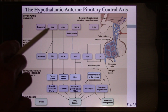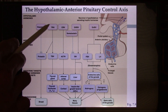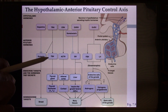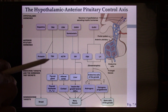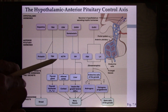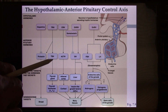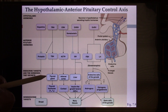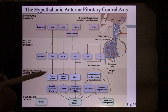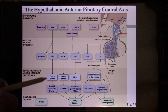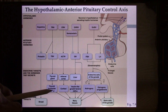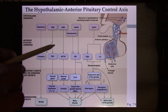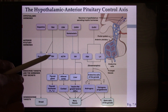Now let's look at the metabolizing pathway. Start from TRH, which is released by the hypothalamus. It will go to the anterior pituitary gland and trigger TSH release. TSH will go to the thyroid gland and trigger T3 and T4 release. TRH is a traffic hormone, and TSH is another traffic hormone.